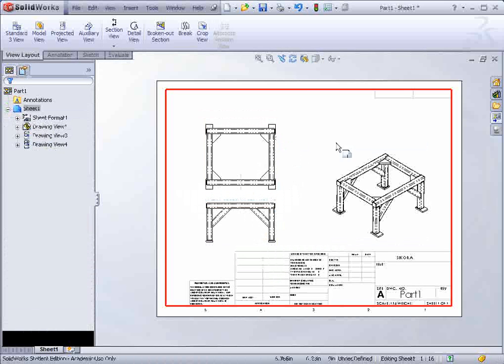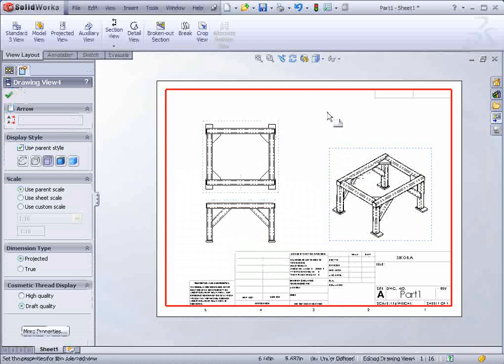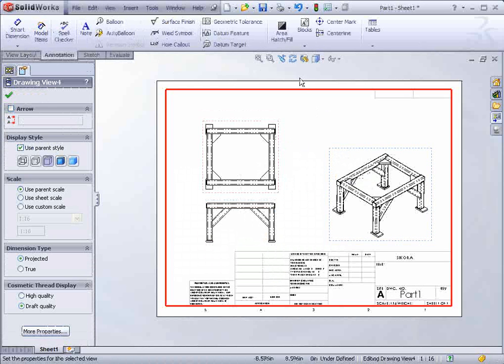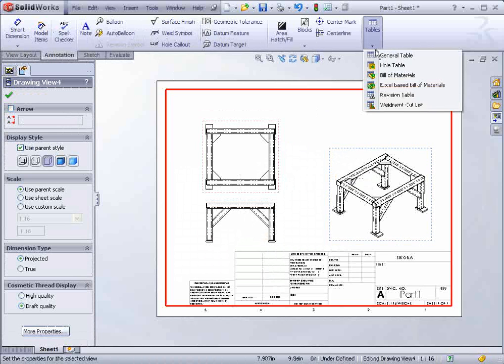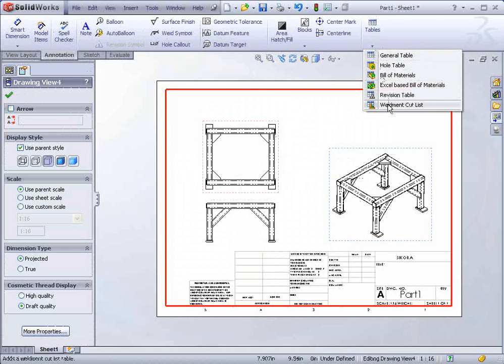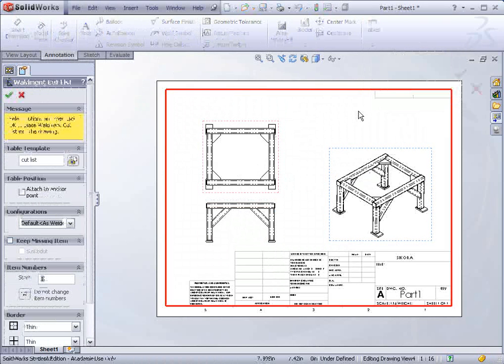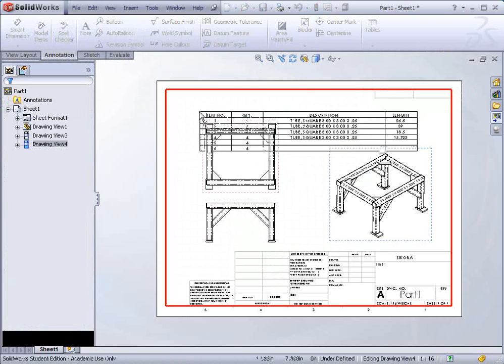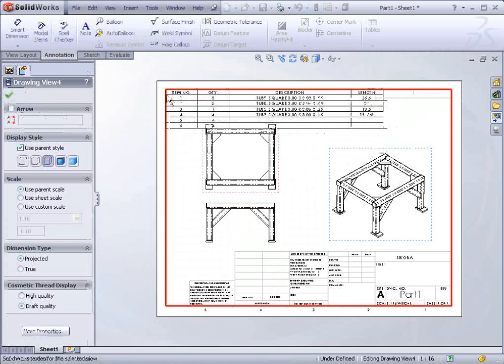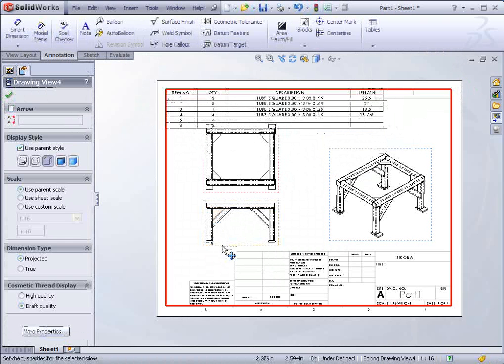And let's bring in the cut list. Select any one of the views. Go to annotations, tables. And you'll find a weldment cut list. Select that. Hit apply. And we could drop it up in the corner.